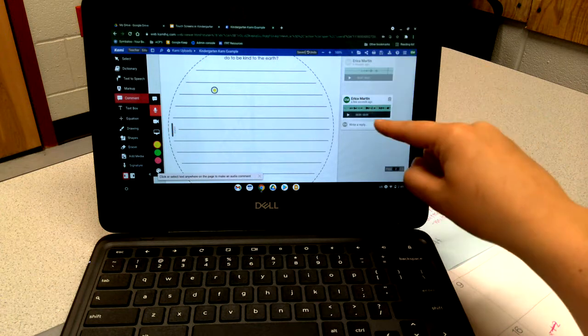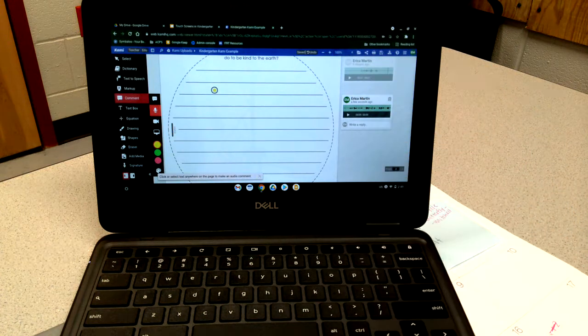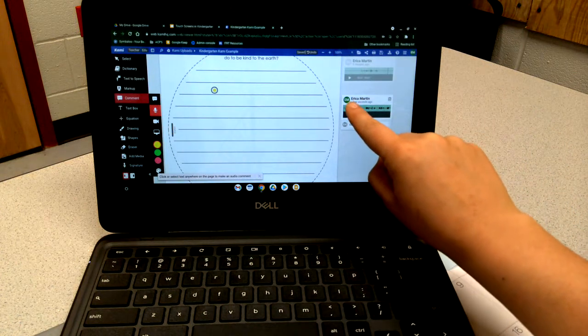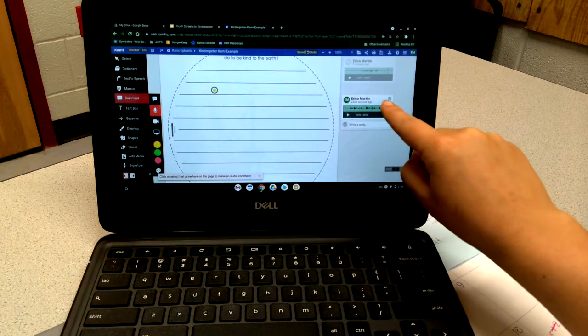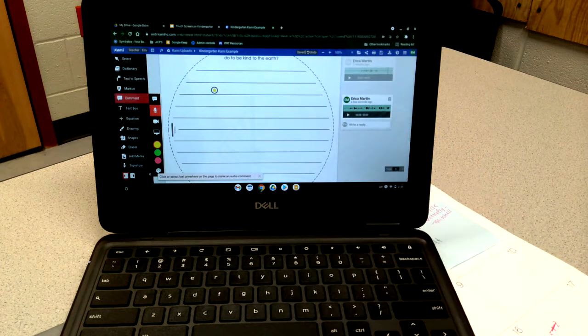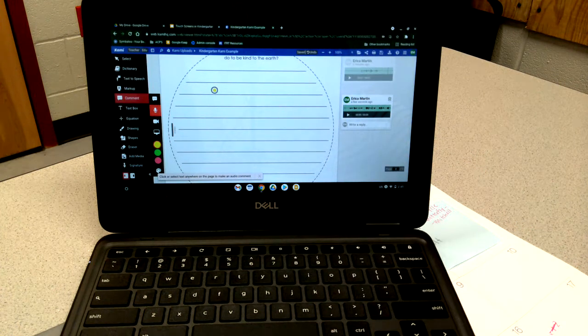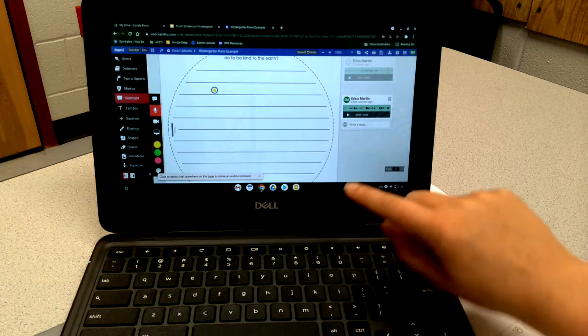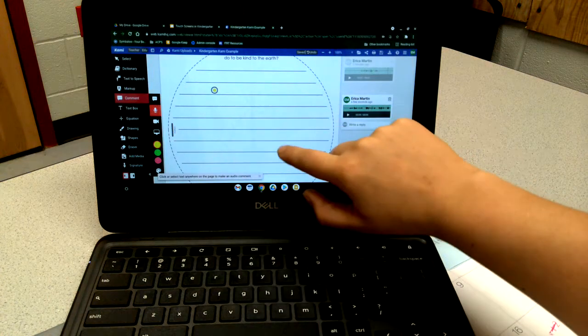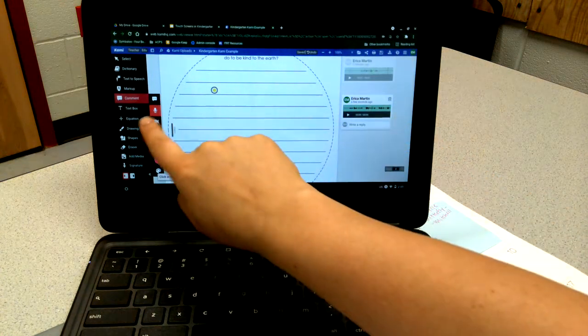Since I'm on the same document I created, it's going to show my name, but if a student were logged in it would show their name. Then you would just click to listen to their response to the question that you asked.